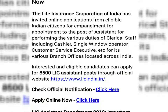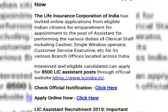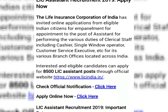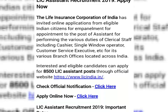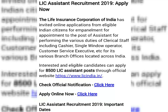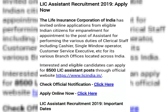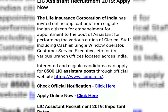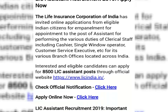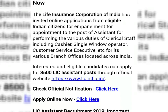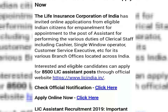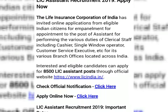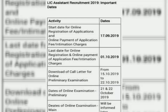LIC has invited online application from eligible India citizens for appointment to the post of assistant for performing the various duties of clerical staff including cashier, operator, etc. Assistant poster ma dhomey bivhinno duty te recruitment kora habye — cashier hi shabye, clerical job hi shabye, operator, customer service exhibitor hi shabye — e khanye recruitment chol bhe.